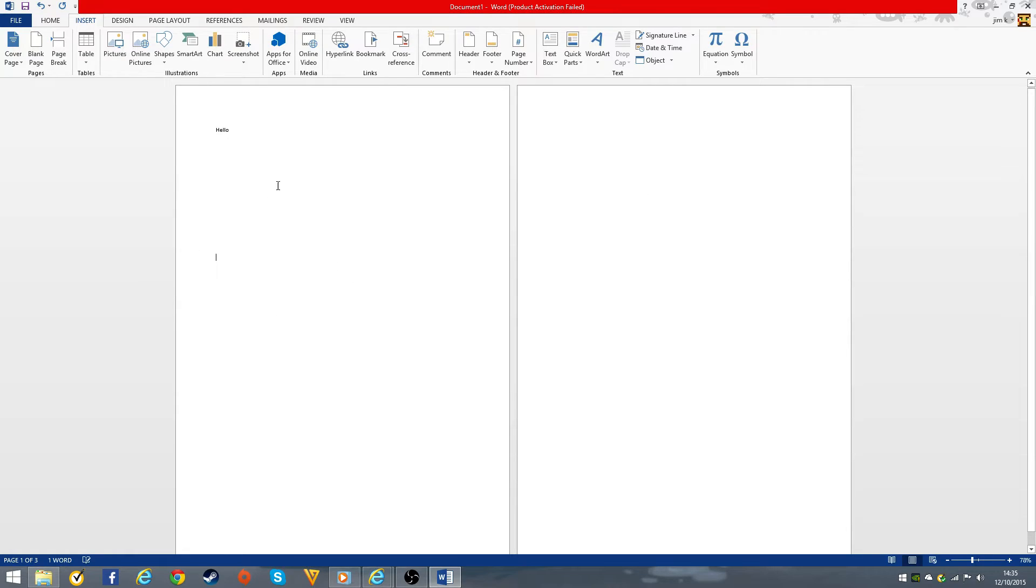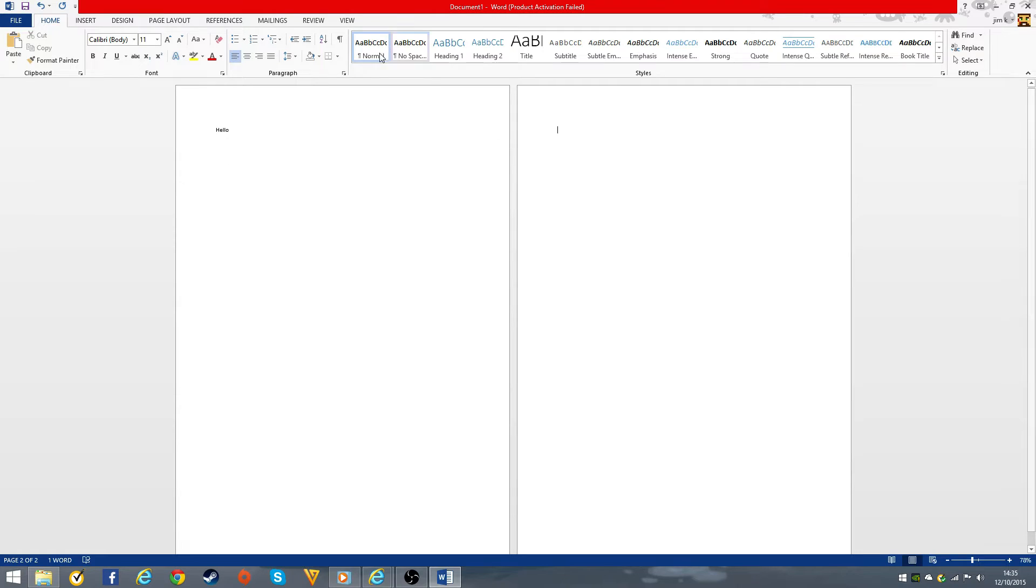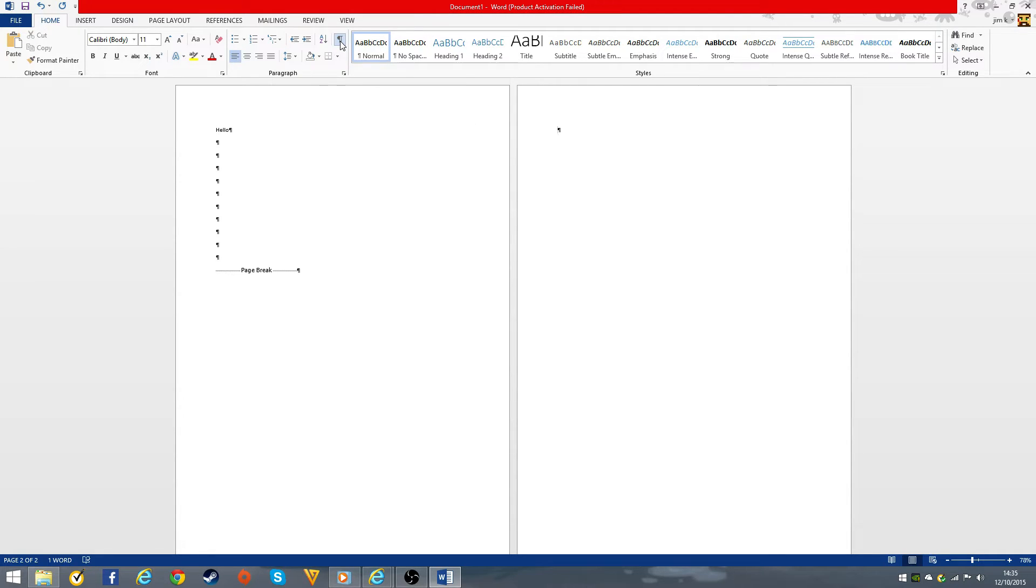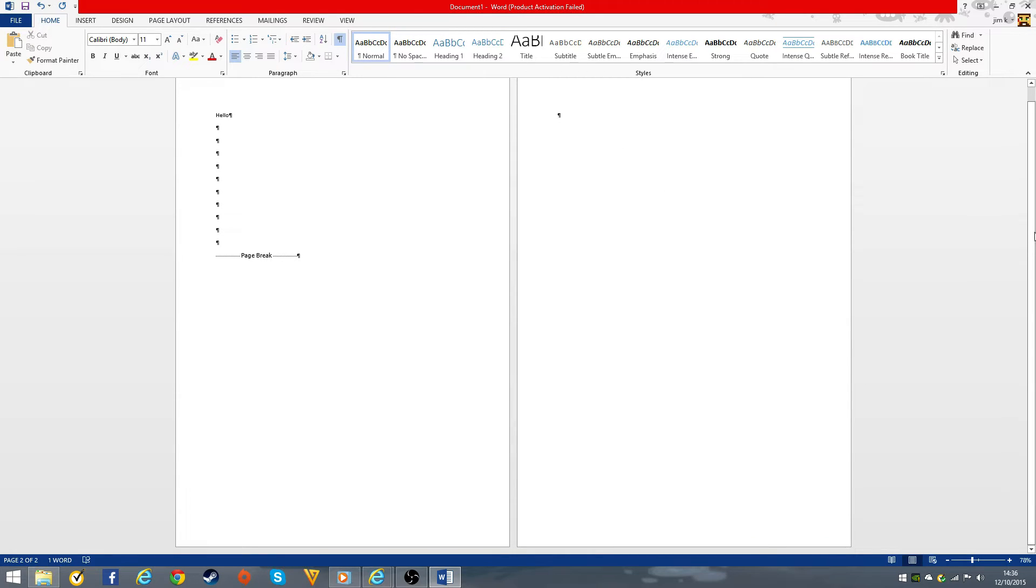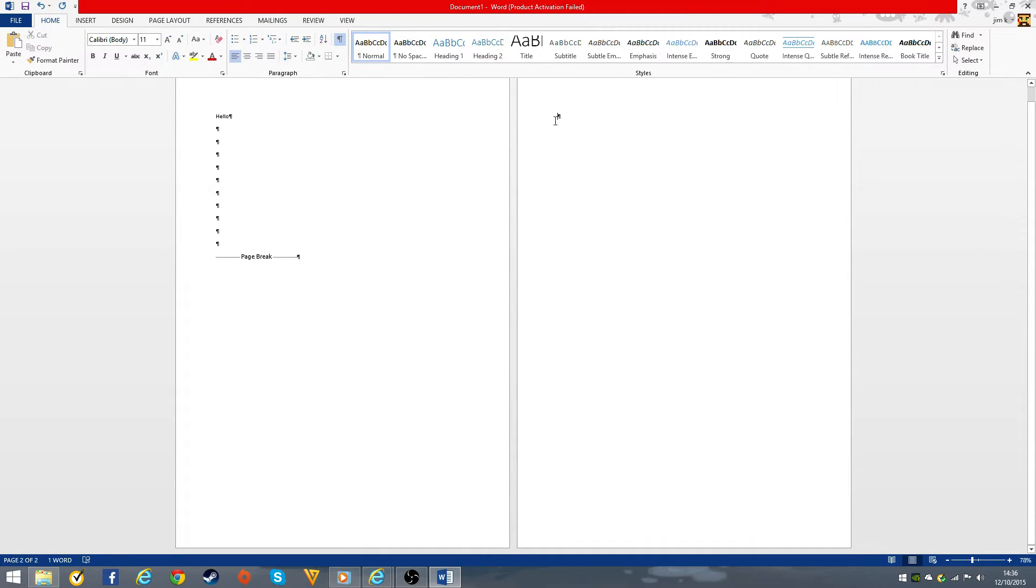Basically you just go to the Home tab. It's actually more of a process than you think. You have to click this button and these little formatting marks will appear.